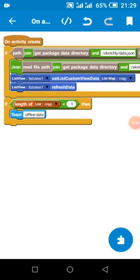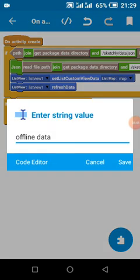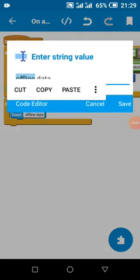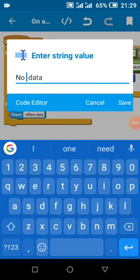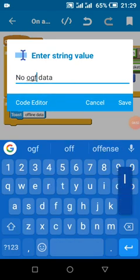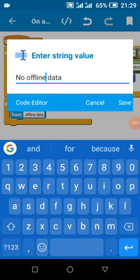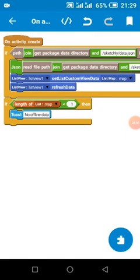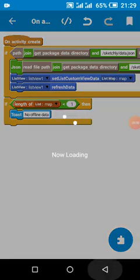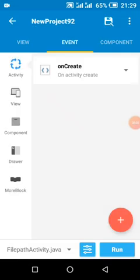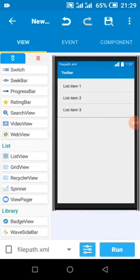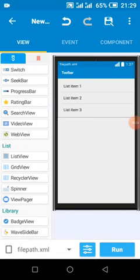Then we're going to toast 'no offline data'. So you can toast any message telling users that they have not saved any data for offline, or you can say 'offline list is empty'.